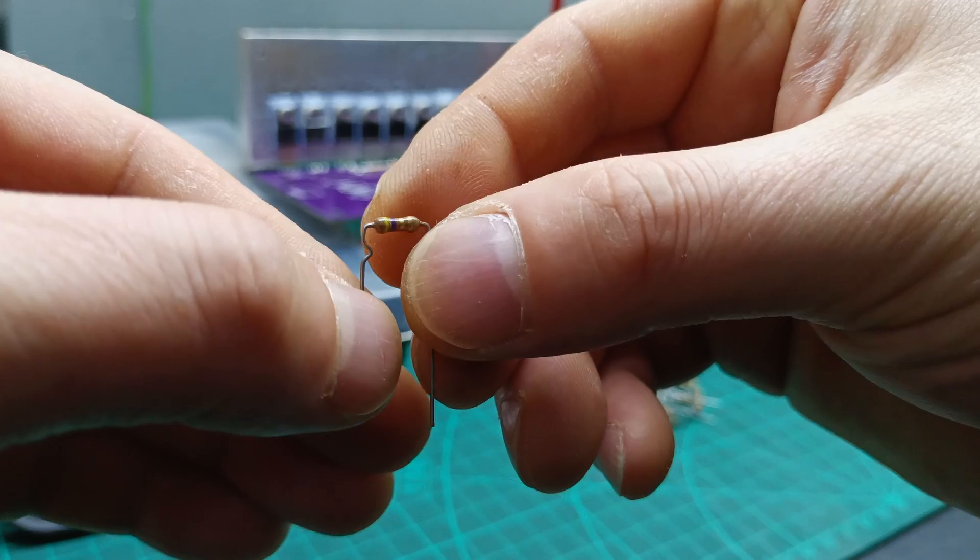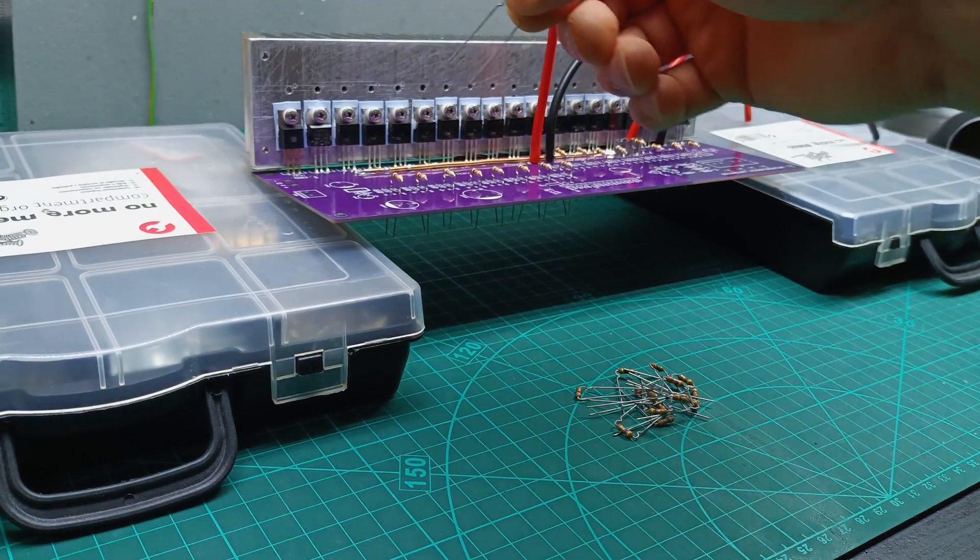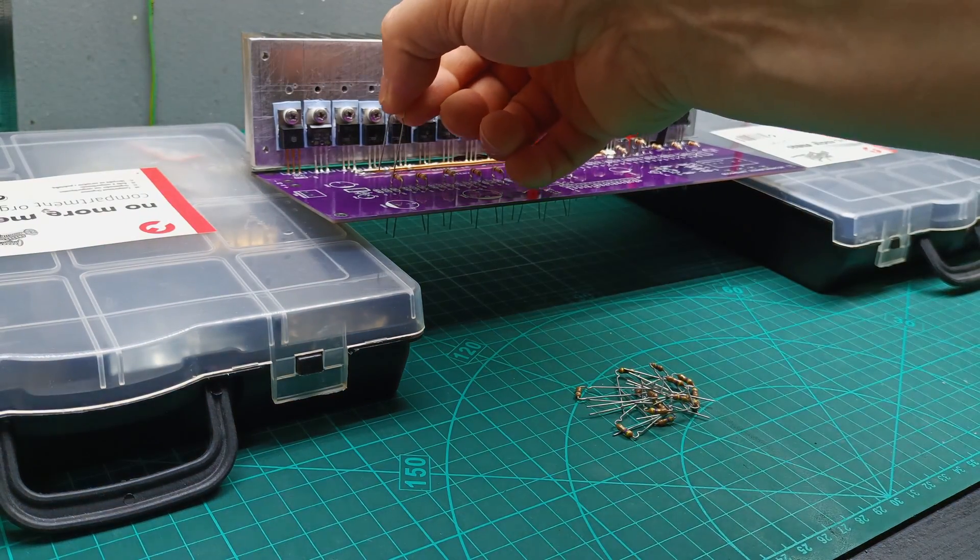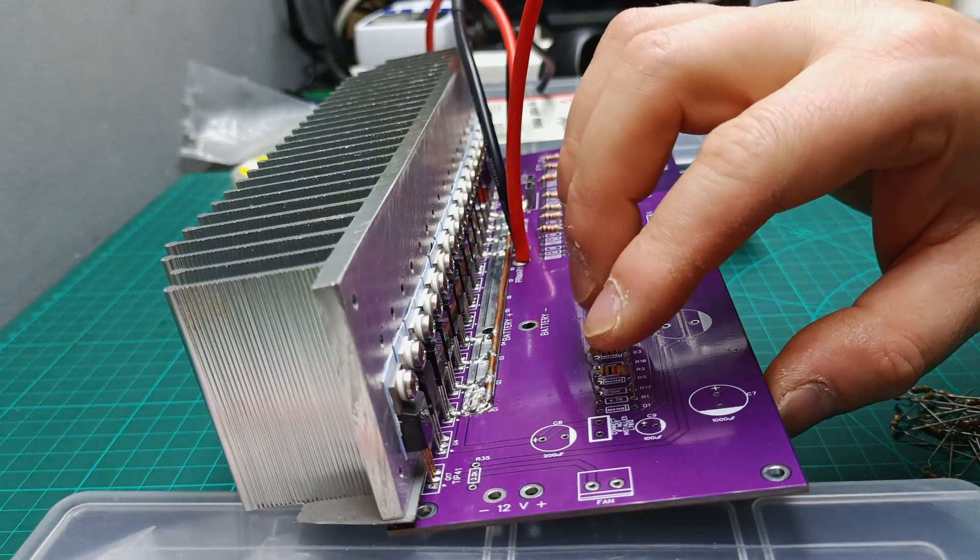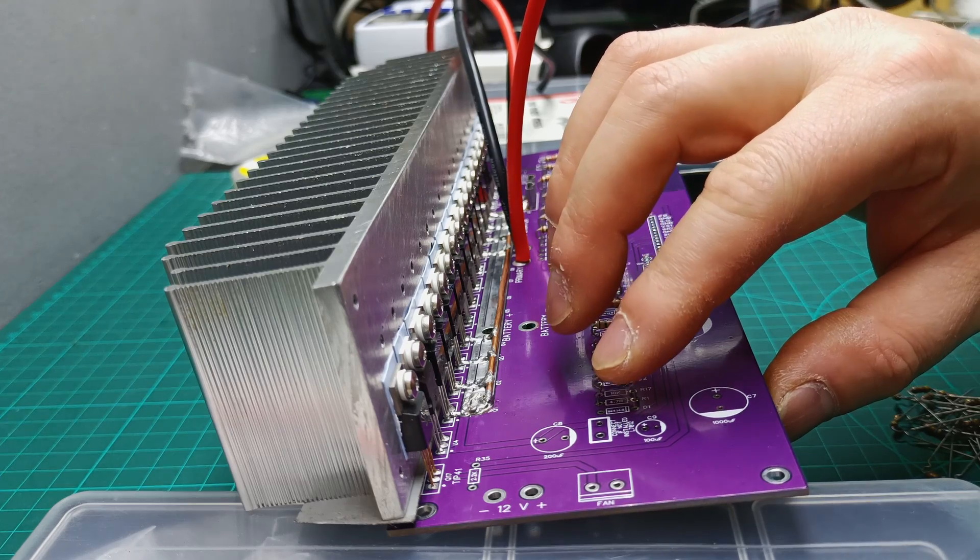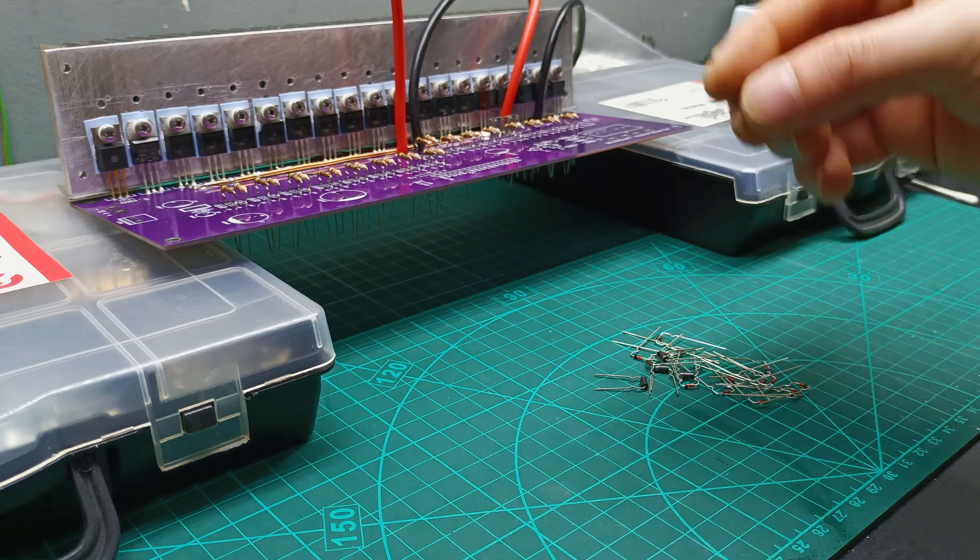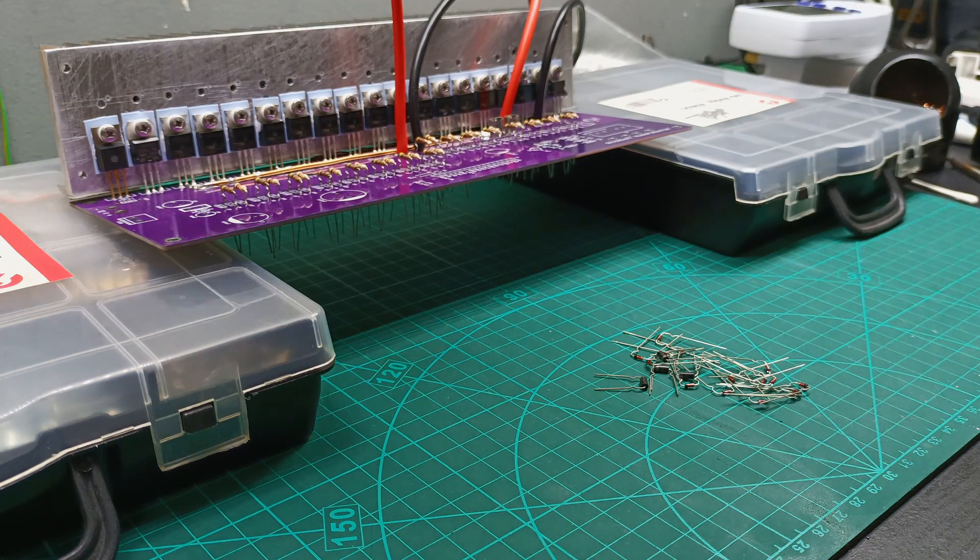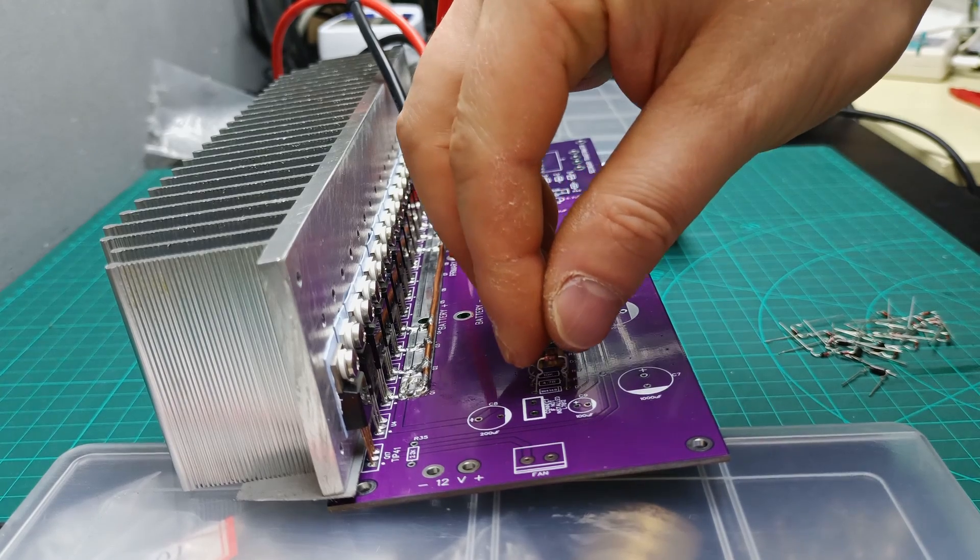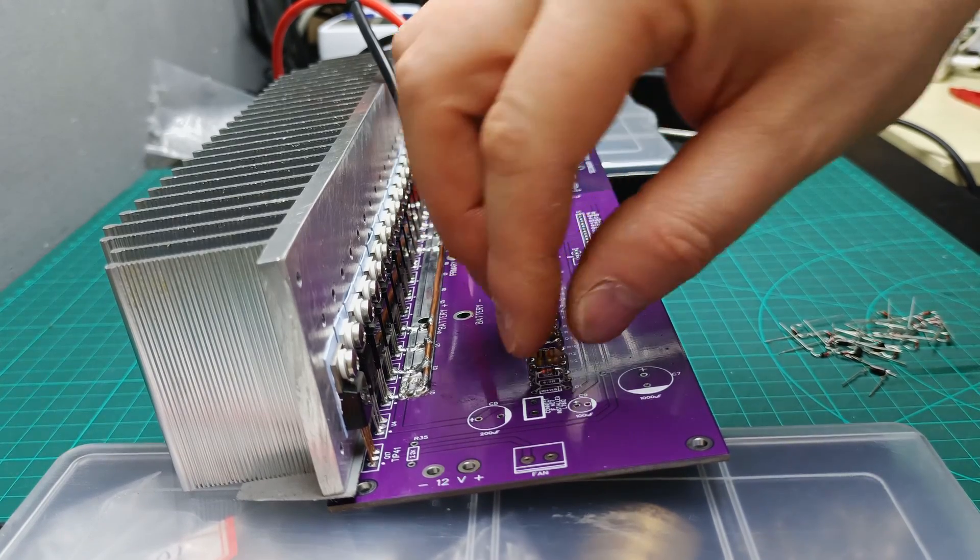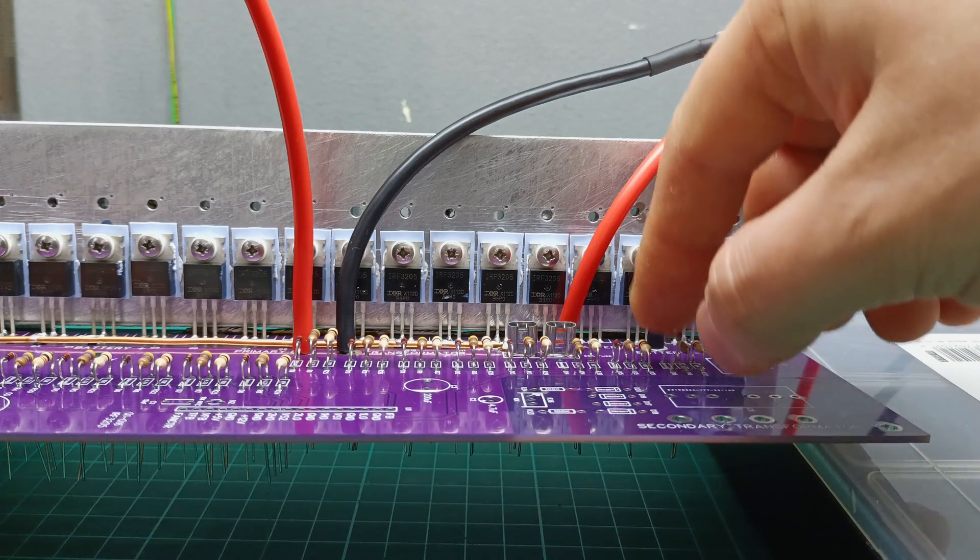Next I prepared the 16 pieces 4.7 ohm resistors and using the same process one by one inserted them on the PCB. Next was all the diodes and I started with the 1N4148 diodes.